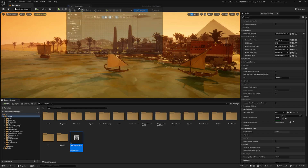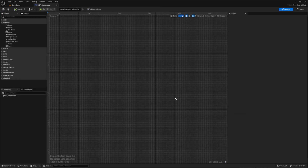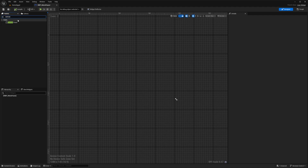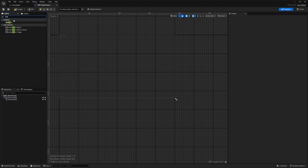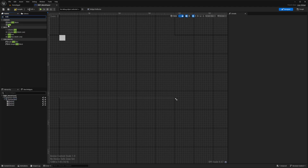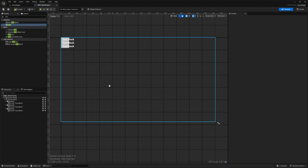For the menu pause, I'm going to look for a Canvas Panel and drag it in, then look for a Vertical Box and drag it onto the Canvas Panel. Then I want to add three buttons onto the Vertical Box, and then I'm going to add three Text widgets — one inside each of the buttons.